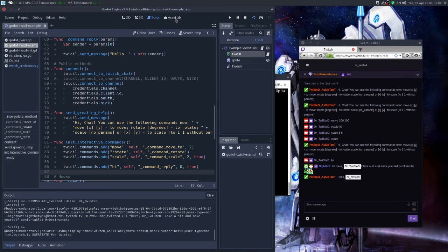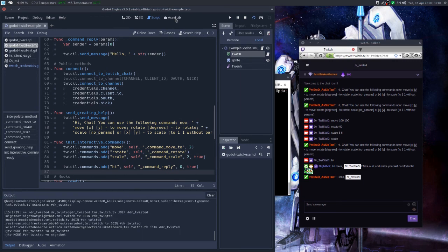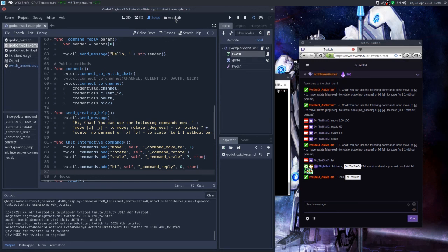It is not available yet for 3.0, I have just submitted it for review. It is already available for 2.x and an updated version is already posted. So hopefully in a week or so it will be available on the asset library.